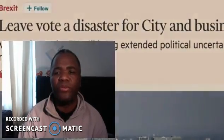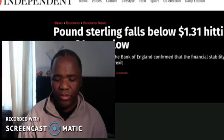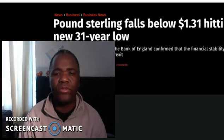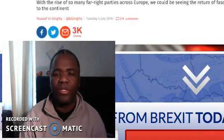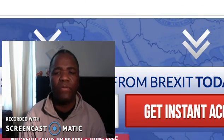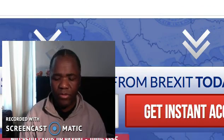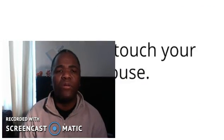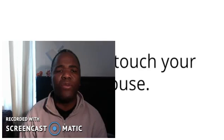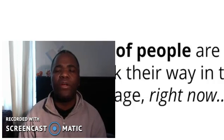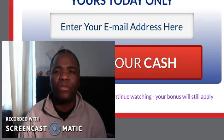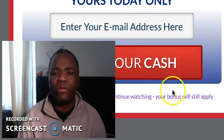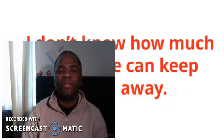But before I do that, let me just walk you around the website so you can see it's quite a cool website. I've gone through it and it's very cool.